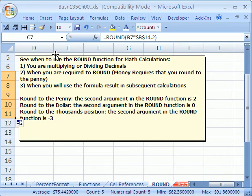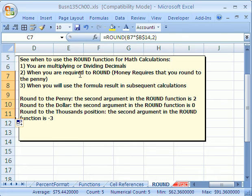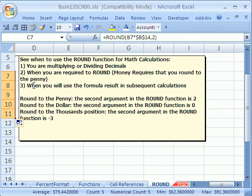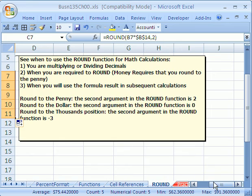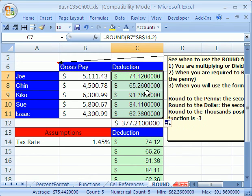When you have to use the round function is when you're multiplying or dividing decimals, when you're required to round because money requires that you round to the penny. Sometimes you're not required to round, so who cares? But when it's money, and the third thing, when you'll be using the formula result in subsequent calculations, what does that mean? That means this.